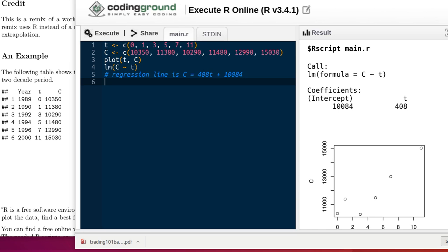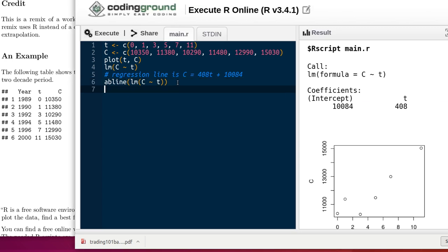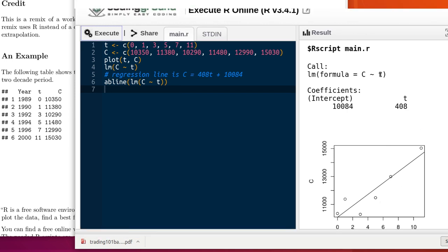Now it would be nice to graph that line, and R has a command that does that for us. The command is abline. We'll add this linear model to that if we just do abline of the linear model. So here I'm going to ask R to look at the AB line of the linear model. And when we execute that script, then it builds the plot. It puts that linear model in there.